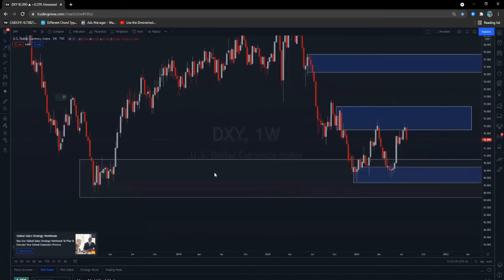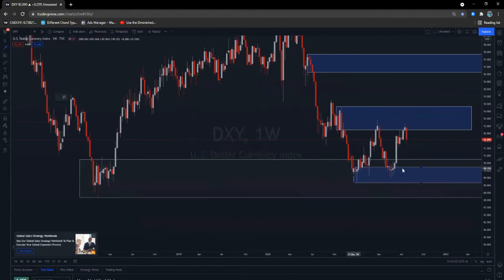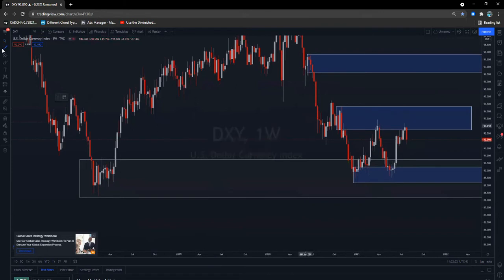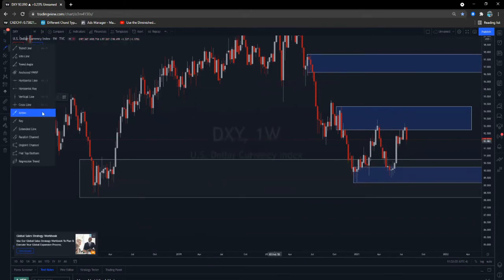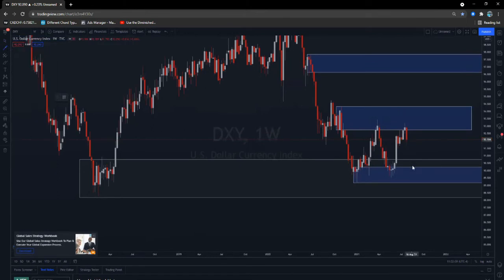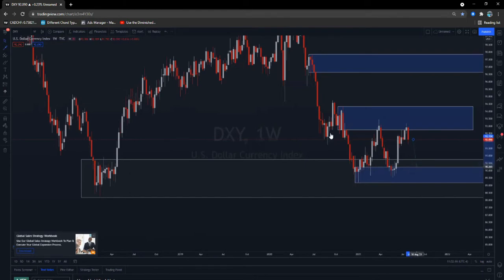As we go to the weekly, this becomes more clear. This is the monthly demand I was talking about — this is the nested demand, monthly demand — and this is the monthly supply, but it's not nested. On the weekly it looks like supply is in control, but with supply and demand trading, the higher the time frame the more significant the level, so the monthly is more significant than the weekly.